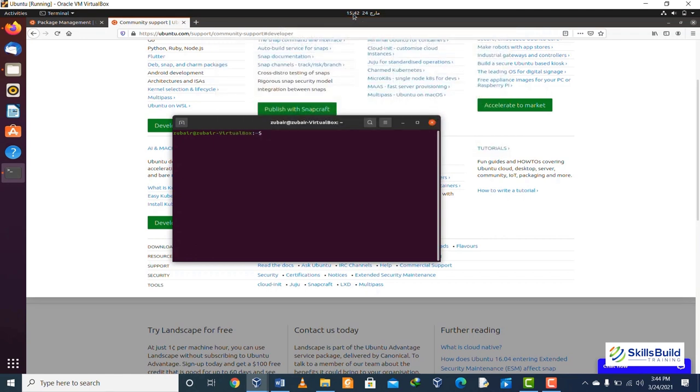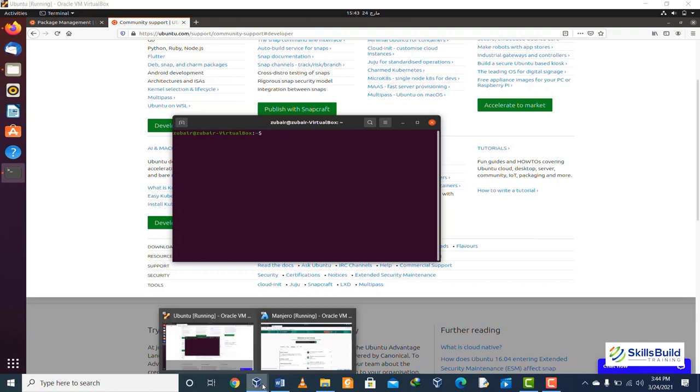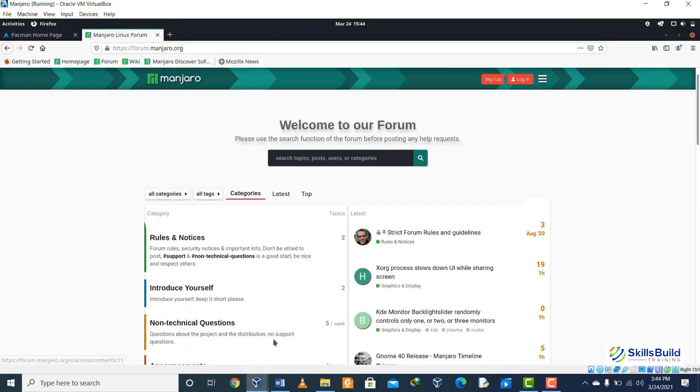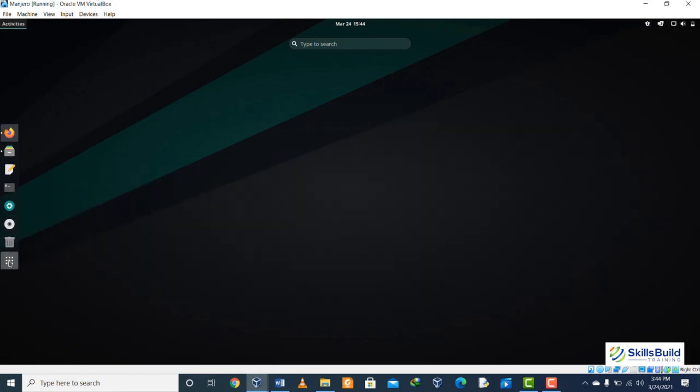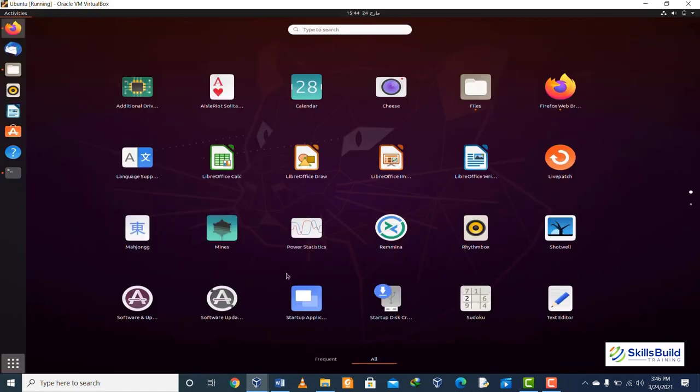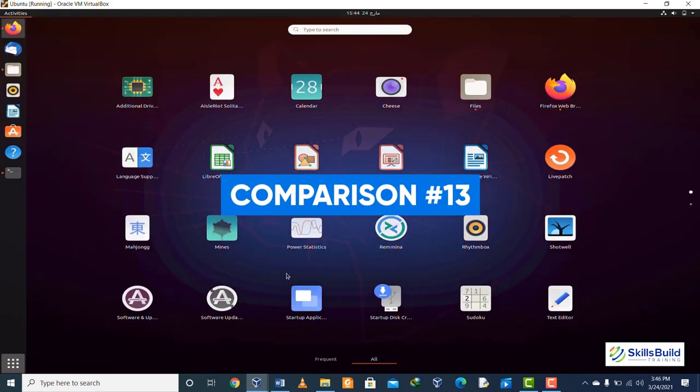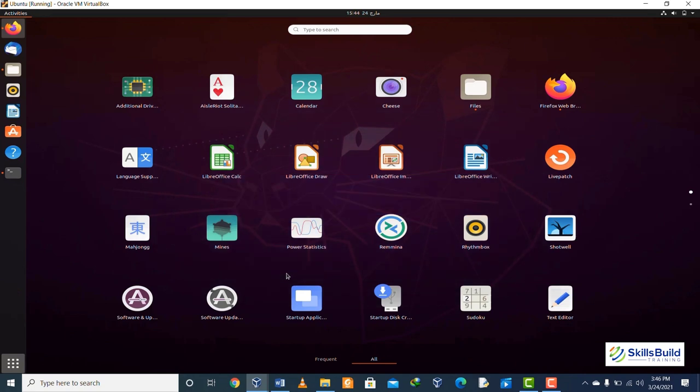Comparison number twelve: in case of updates, these two have different ways of releasing updates. In case of Ubuntu, we have a release for every two years. If we talk about LTS, which stands for long-term support, then we have support and updates for the next five years. Talking about Manjaro, we have rolling releases, which means updates are continuous and we do not need to download a new version every time.